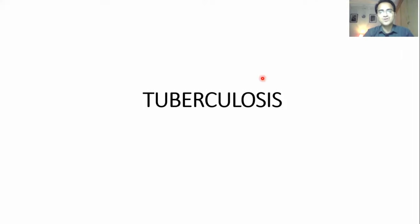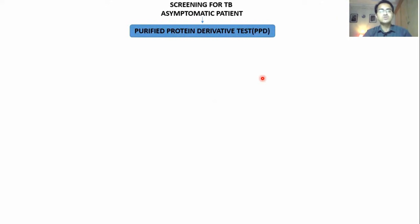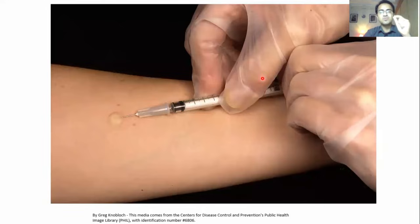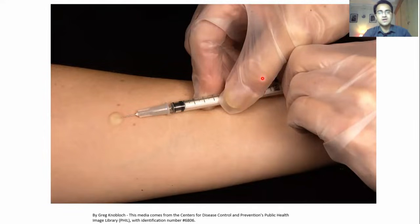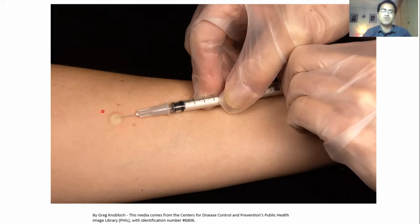Today we are going to talk about tuberculosis. Whenever an asymptomatic patient comes to you and you suspect that patient was exposed to TB, the first thing you need to do is the Purified Protein Derivative test, the PPD test. In PPD, you take the purified protein from the bacteria of Mycobacterium tuberculosis and inject it into the skin of the patient.